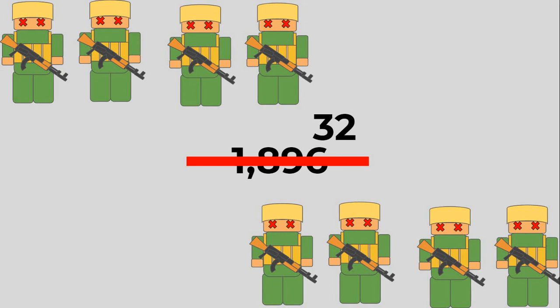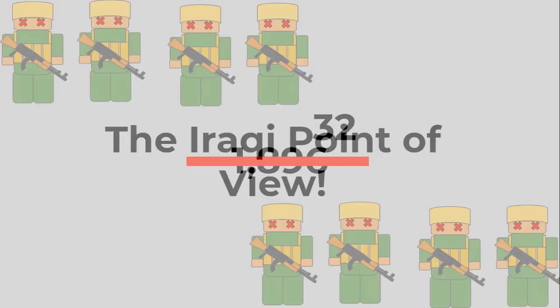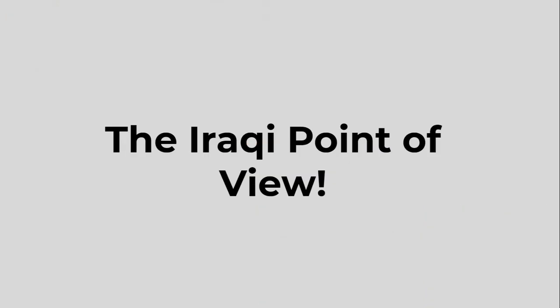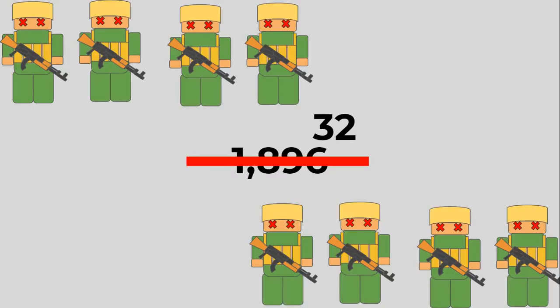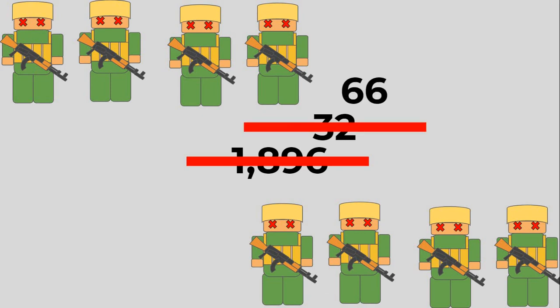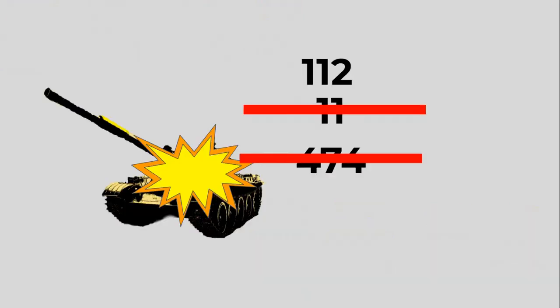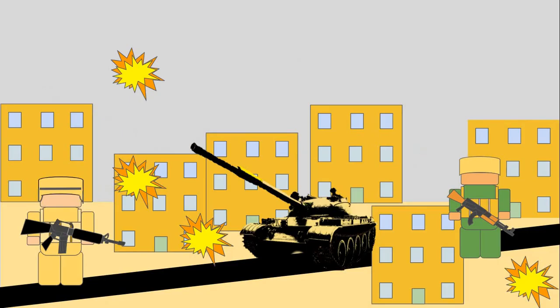But there's another huge factor missing in all this: the Iraqi point of view. At Kafji, the Iraqis claim they actually lost 66 killed in action, as well as 112 armoured vehicles, though they made no distinction between an armoured car, an armoured personnel carrier, or a tank in this record. At any rate, the three-day battle involving thousands of men saw less than 100 Iraqis killed.